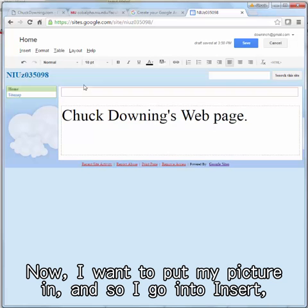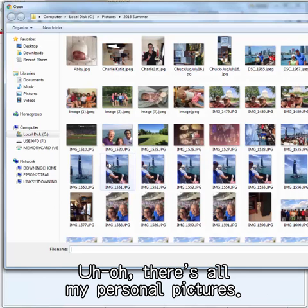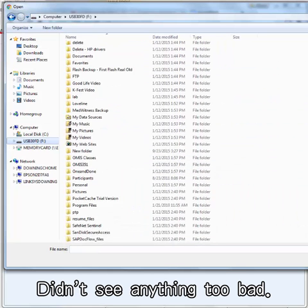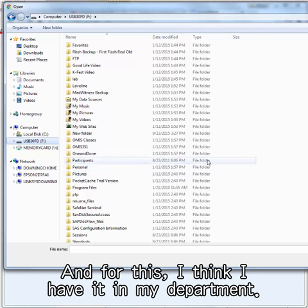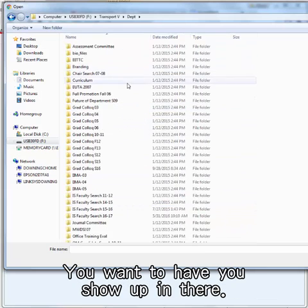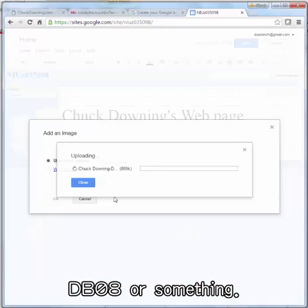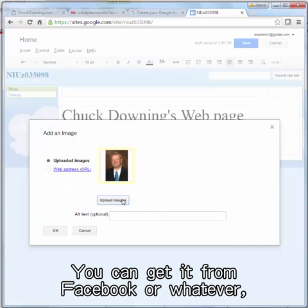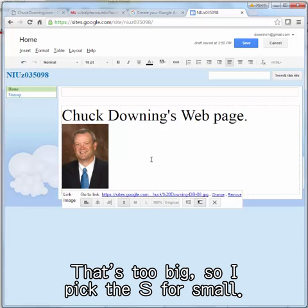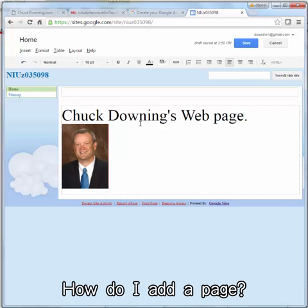Now I want to put my picture in. I go to Insert and you might expect Image. I want to upload an image — there are all my personal pictures. For this I have a professional picture in my department folder. You want a photo of yourself to show up on the page. I find the file — Chuck Downing, something like DB08 — it uploads and puts my picture in. We need a picture of you; you can get it from Facebook or whatever as we showed in class. We don't want original size — that's too big — so I picked S for small. That's much better.